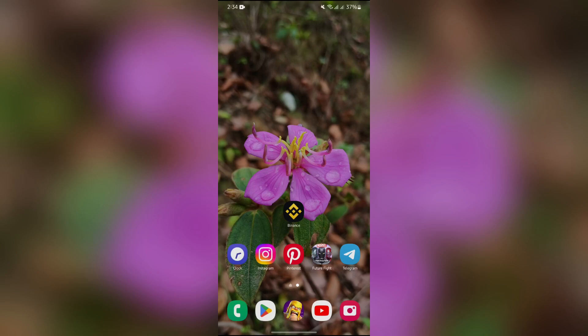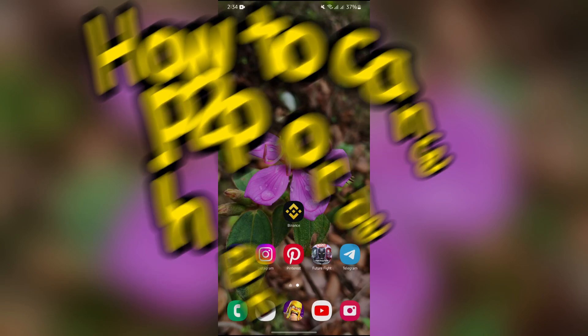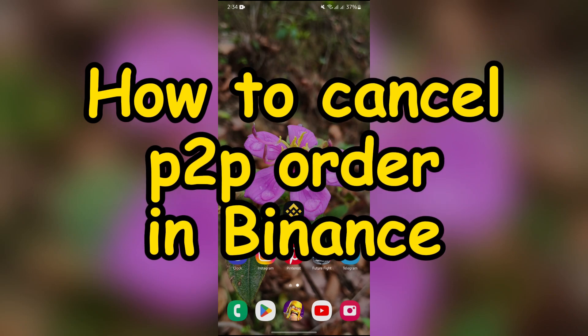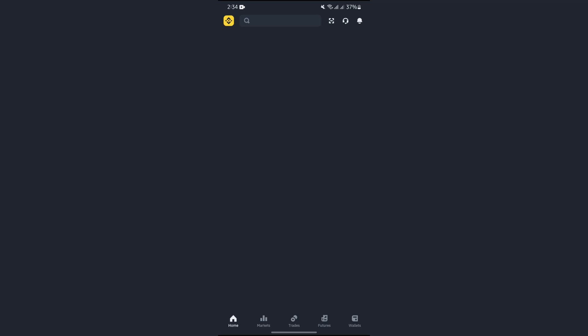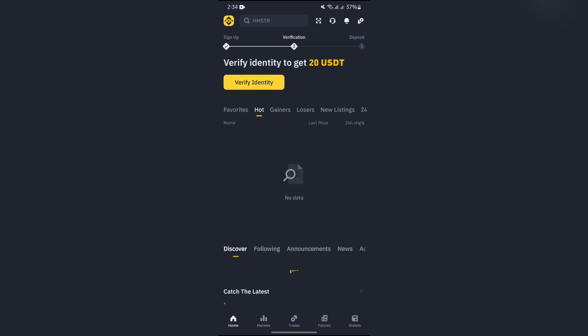Hello guys, welcome back to Trading for Beginners. In this video I'm going to talk about how you can cancel your P2P order in Binance. So without any further ado, let's dive right into this video. In order to do that, you just simply have to open your Binance application.